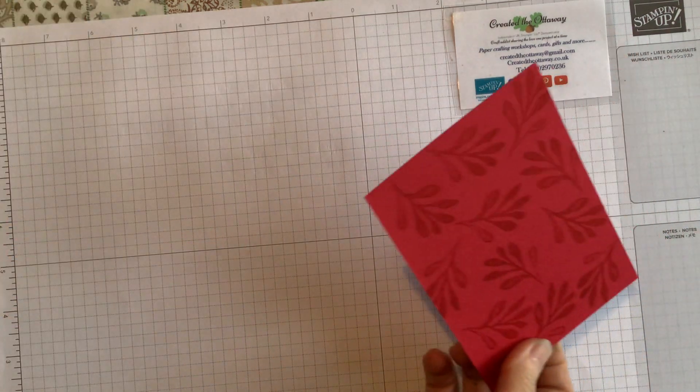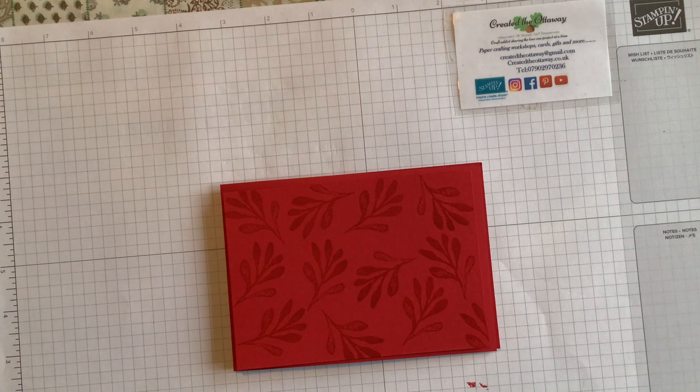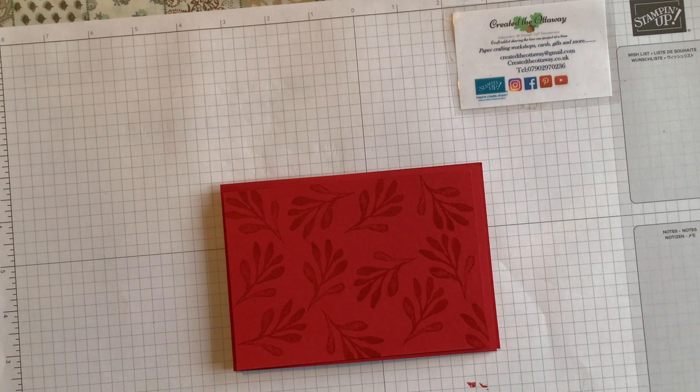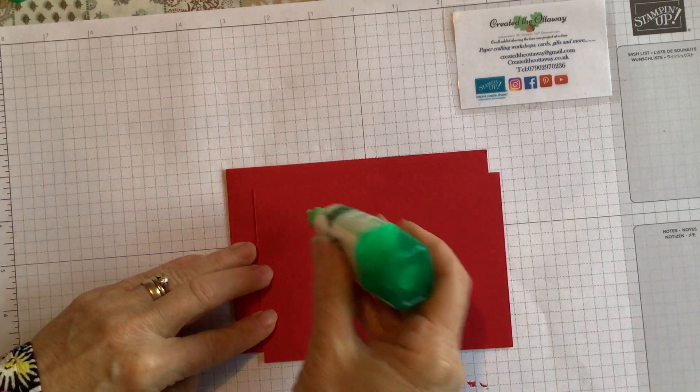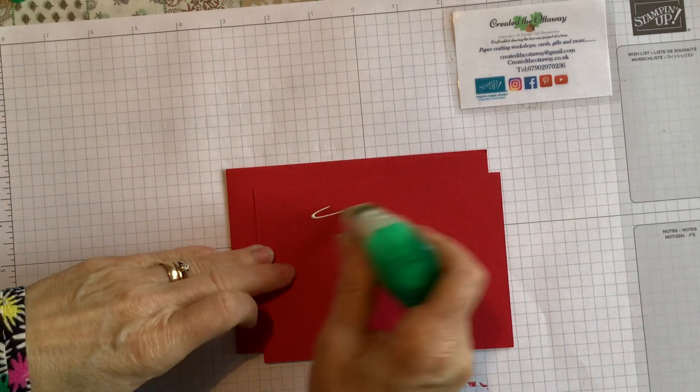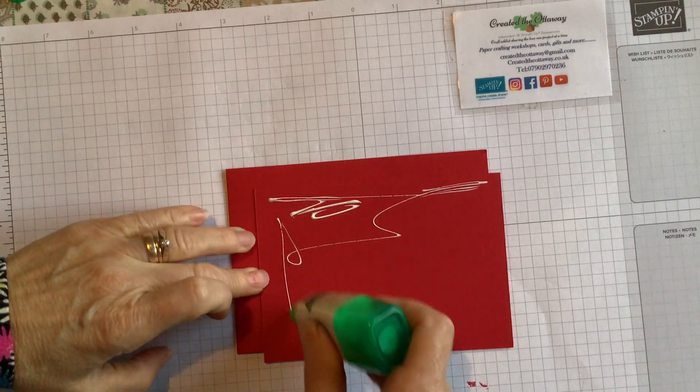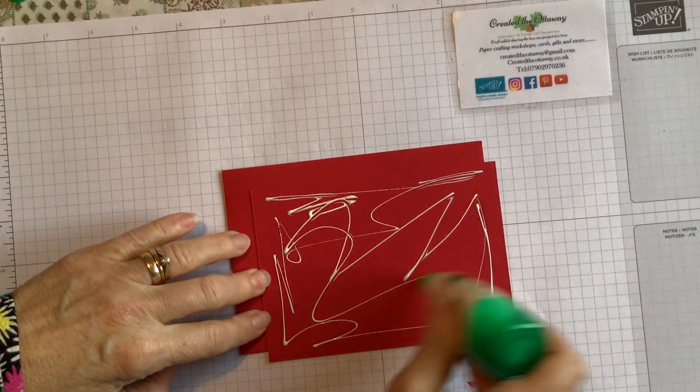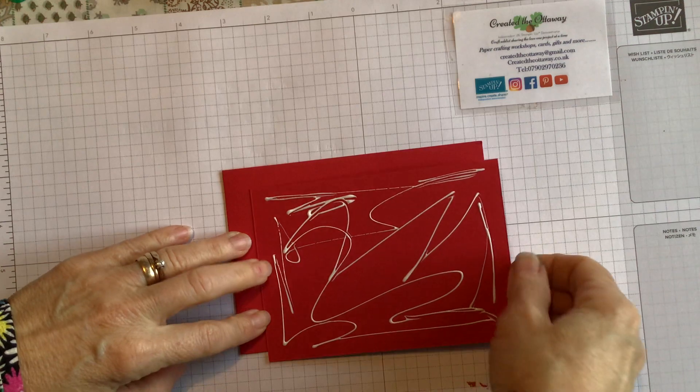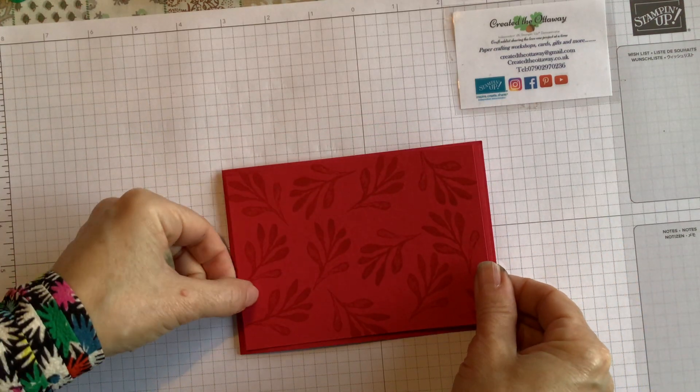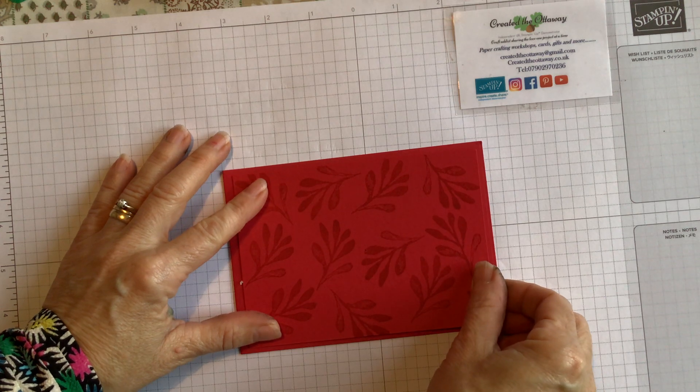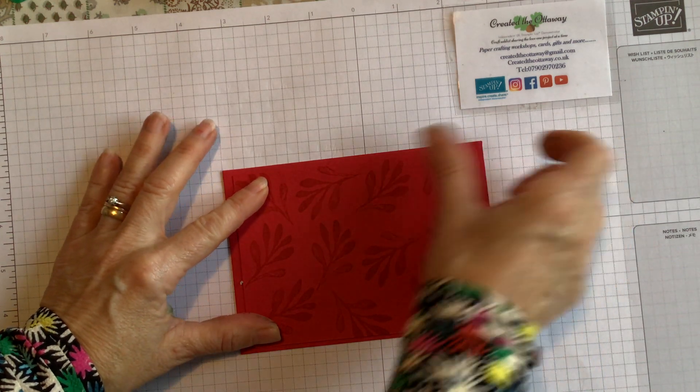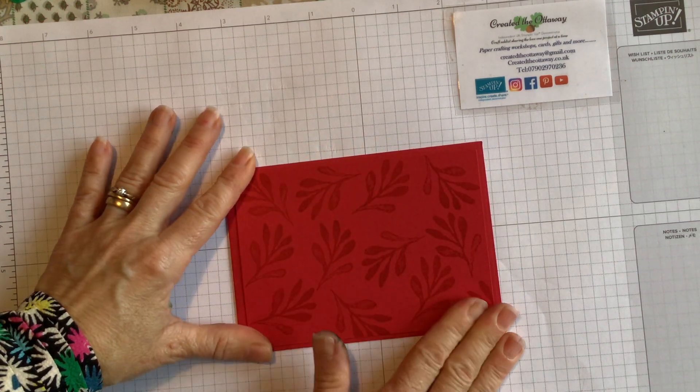So that can straight away be put straight on the front of your card. And already it stands out. So let's see if the Tombow glue is going to work. So that is just going to go on the front panel and that size just fits in nicely. It just frames the card. So that's there.